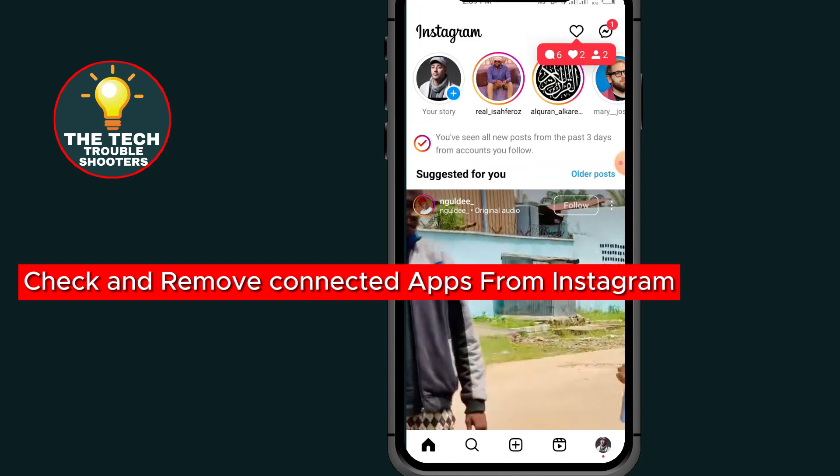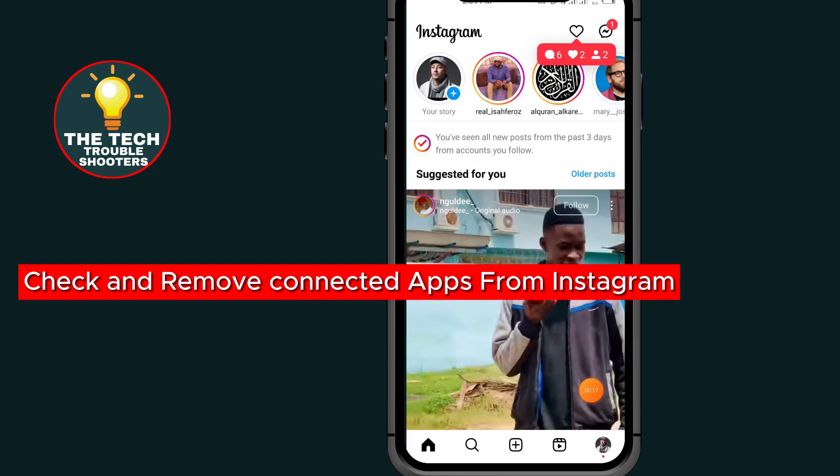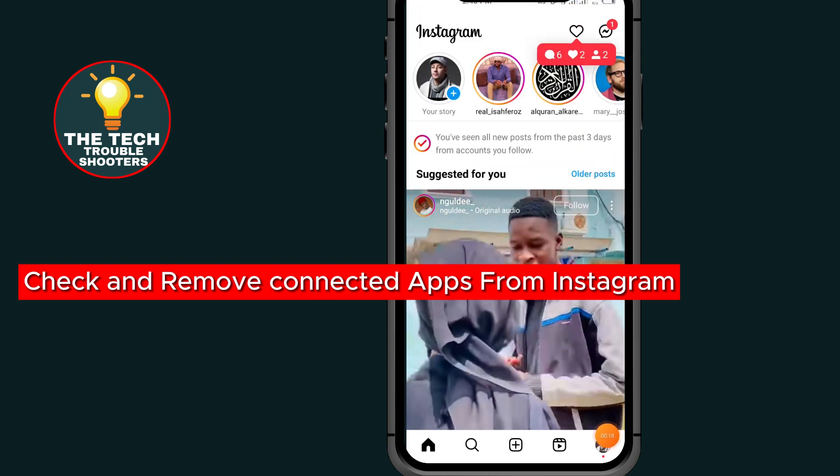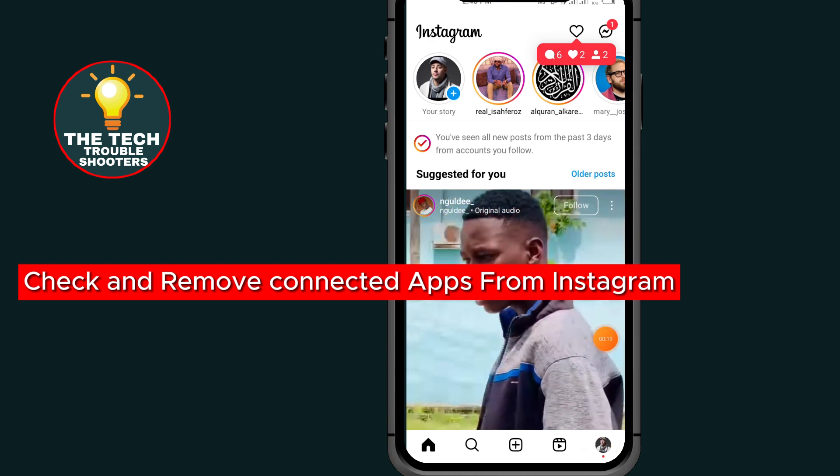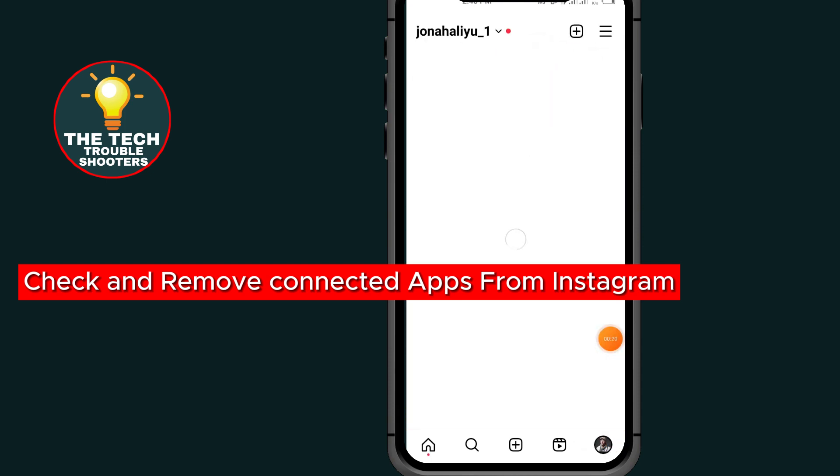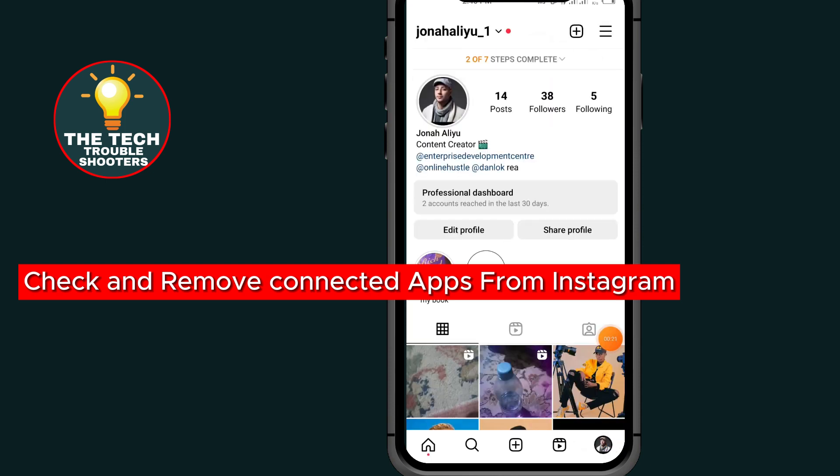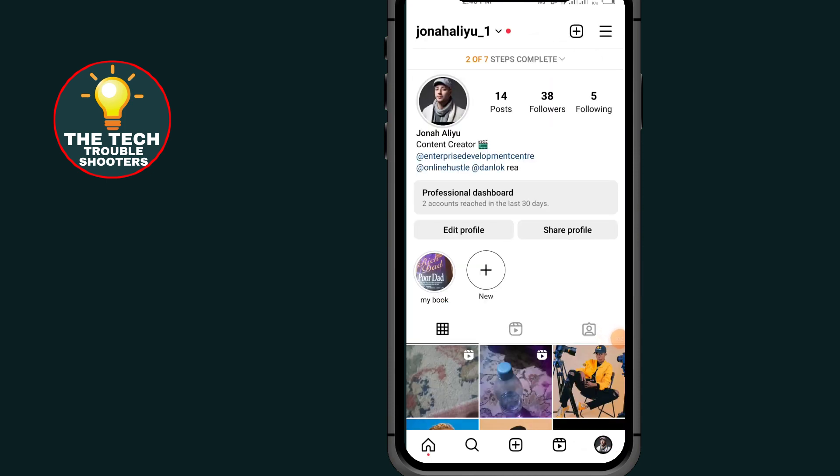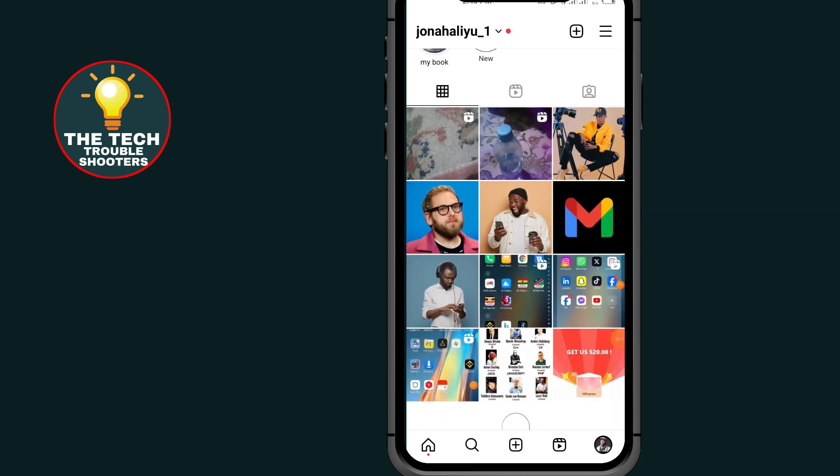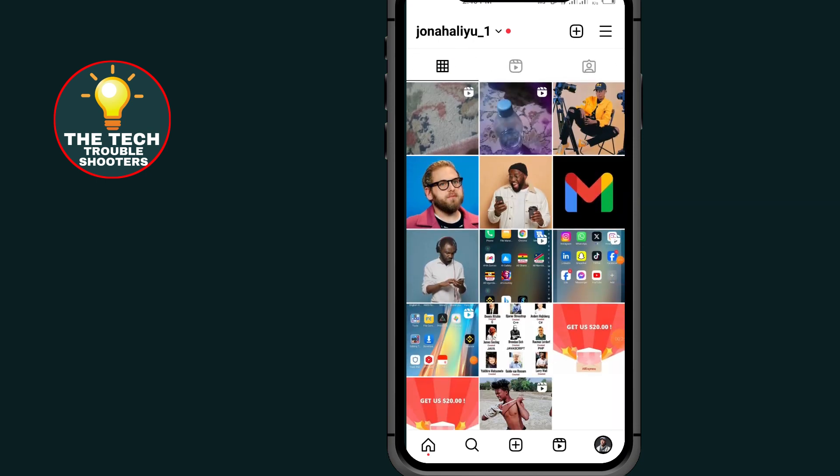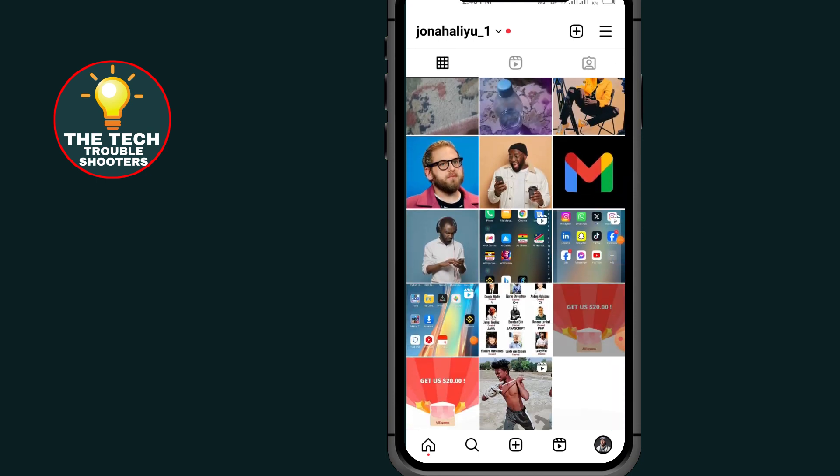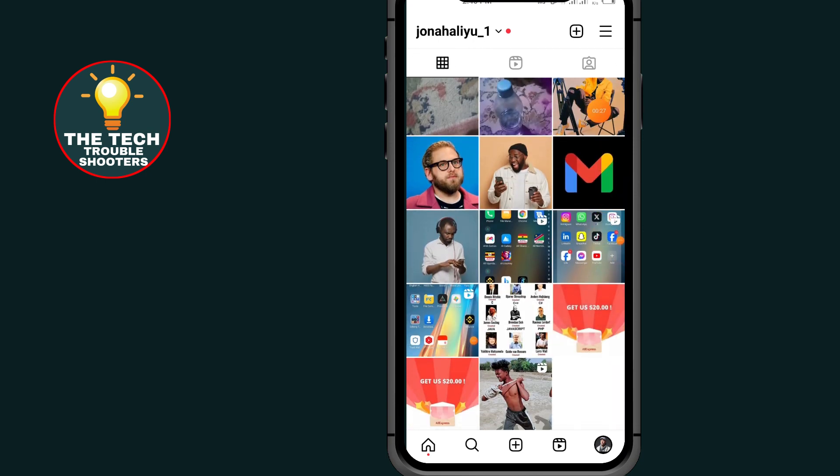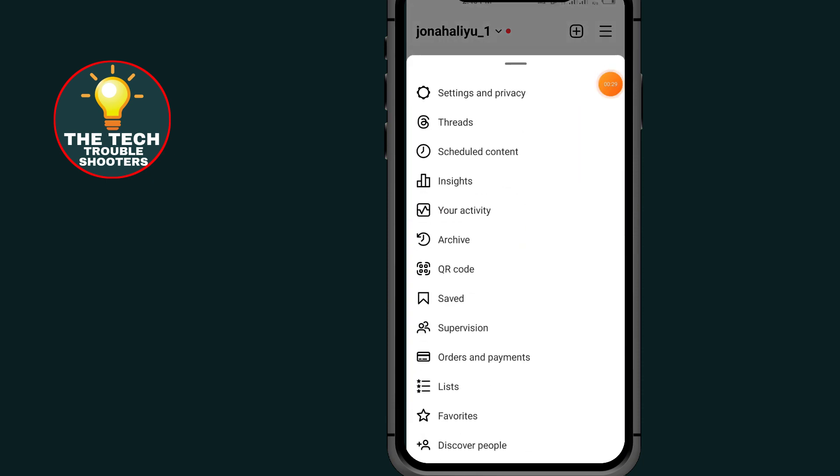After opening Instagram, tap on the profile icon at the bottom right side. After opening your profile, tap on these three lines at the top right side and come to Settings.